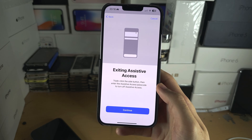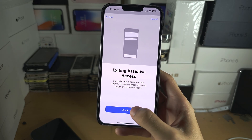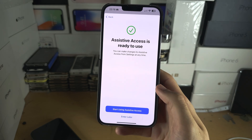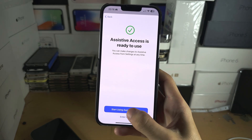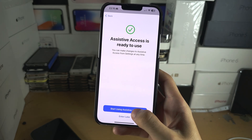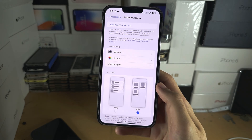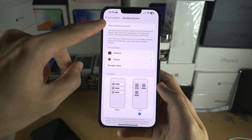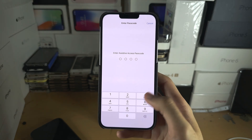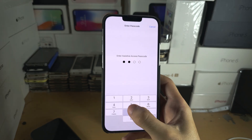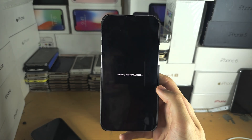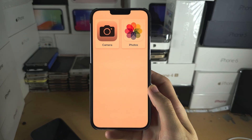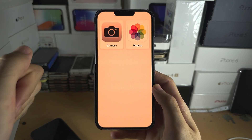Select 'Not Now' for now. It's explaining how to exit Assistive Access — I'll show you how to do that later. You can either select Start Now or Enter Later. If you select Enter Later, just tap the Start button, enter your passcode, and then you can enter Assistive Access.